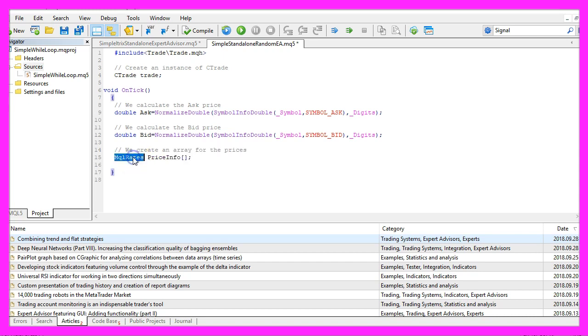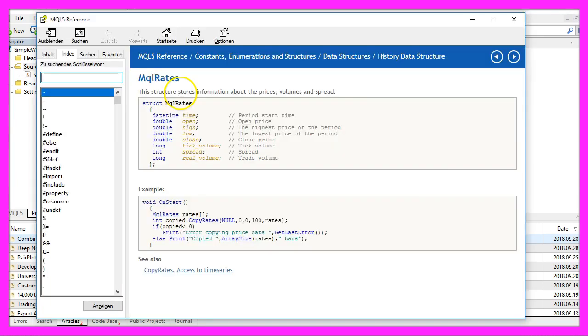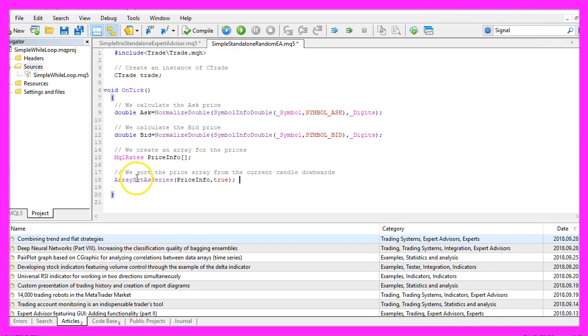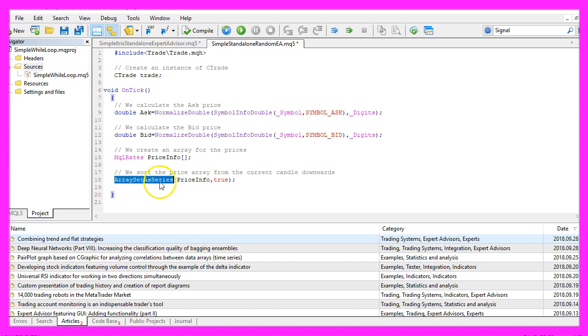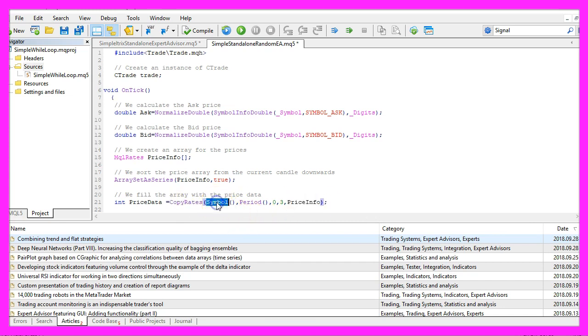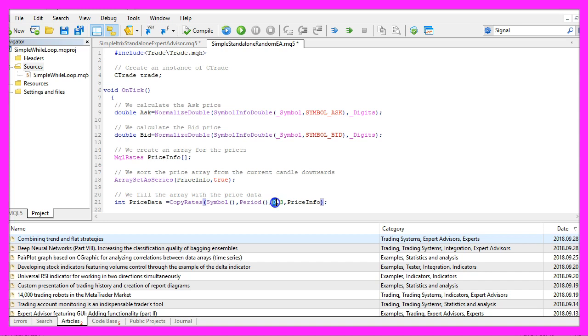Now we use MQLRates. That structure stores information about prices, volumes, and spread for the candles. We sort the PriceInfoArray downwards from the current candle by using ArraySetAsSeries. With CopyRates, we fill our PriceInfoArray for the current symbol and the currently selected period on the chart with price data from the current candle zero for three candles.